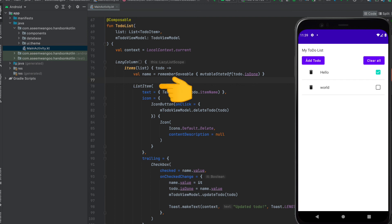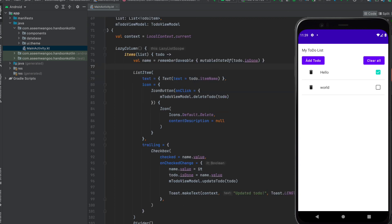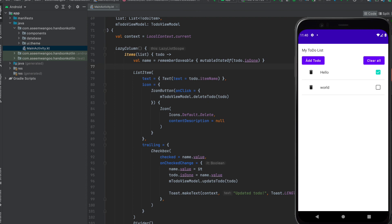The trailing is a checkbox to change or update the to-do item. It can be done via the checkbox, and inside this LazyColumn we use another state called name, and this name whenever it changes, it also updates the ViewModel as done or not done.